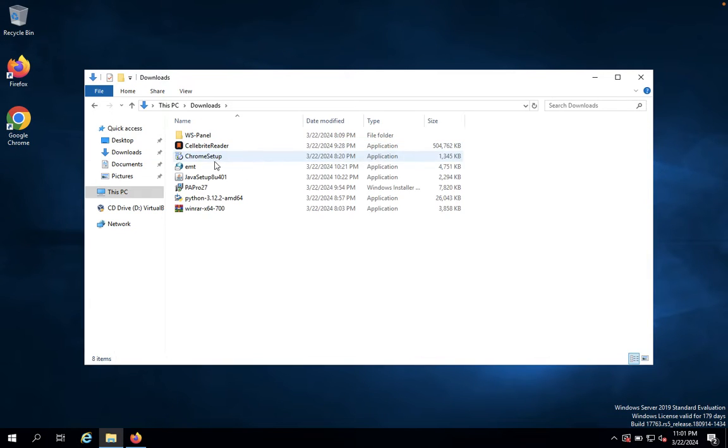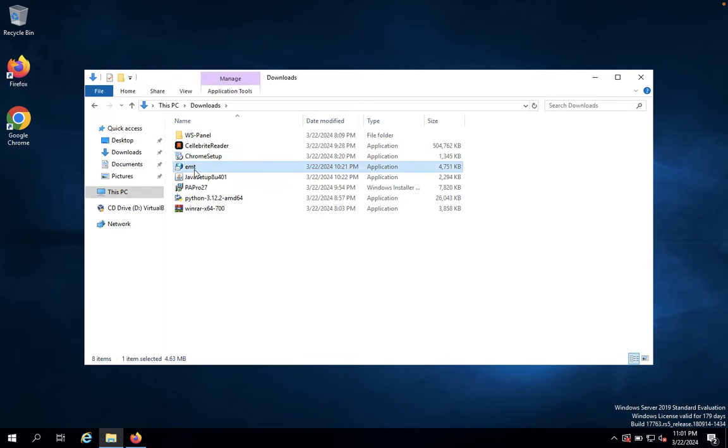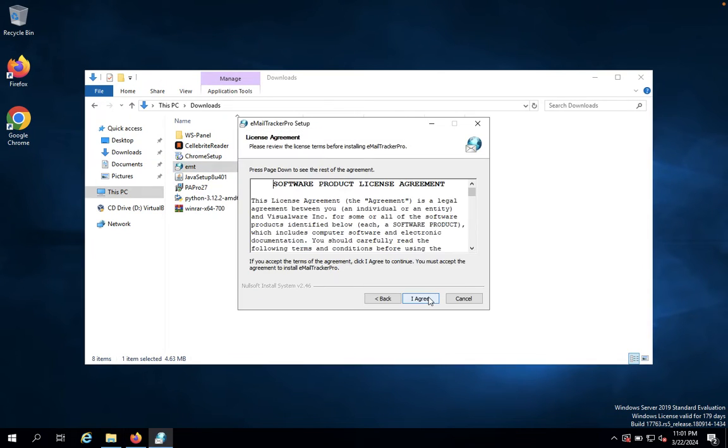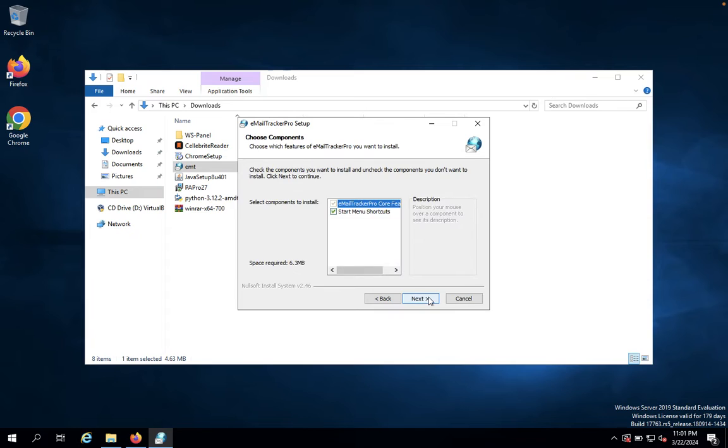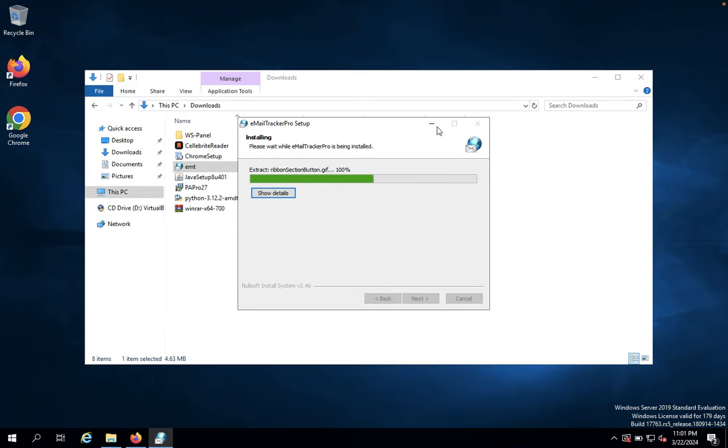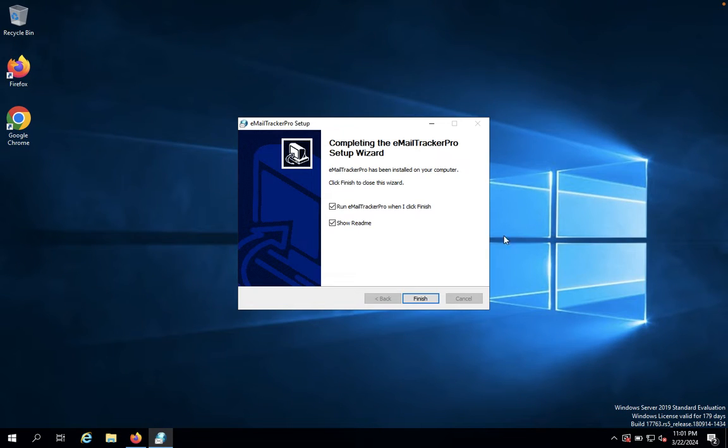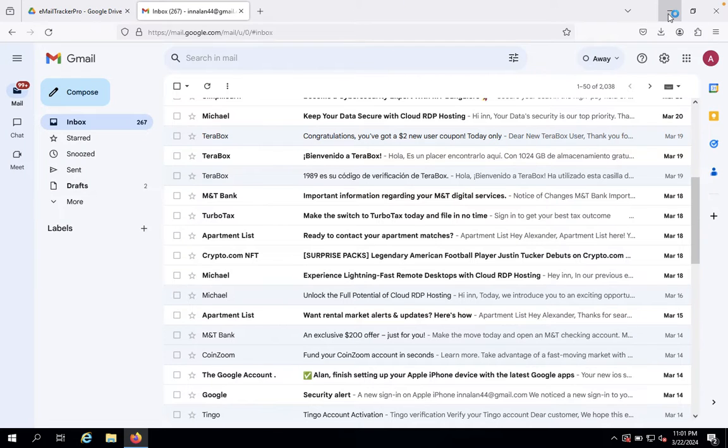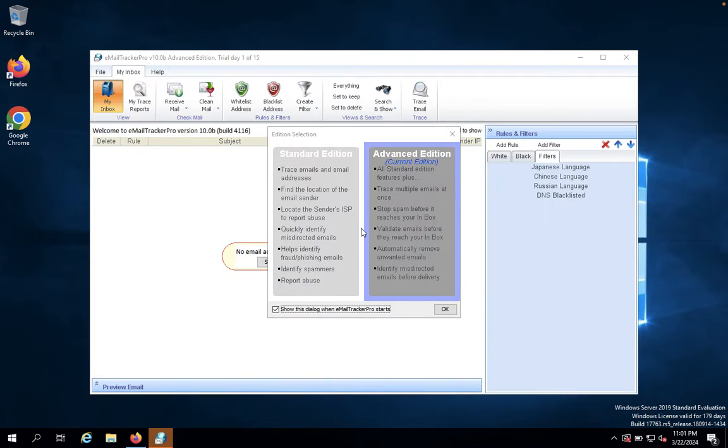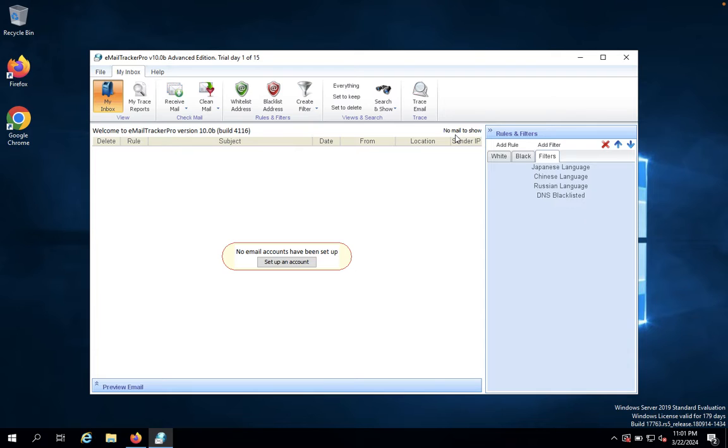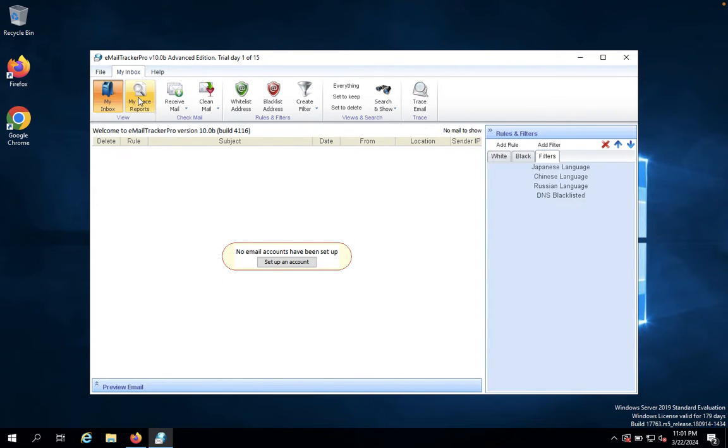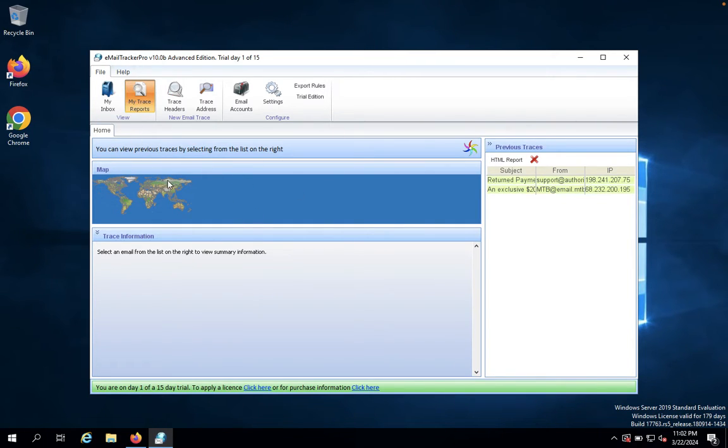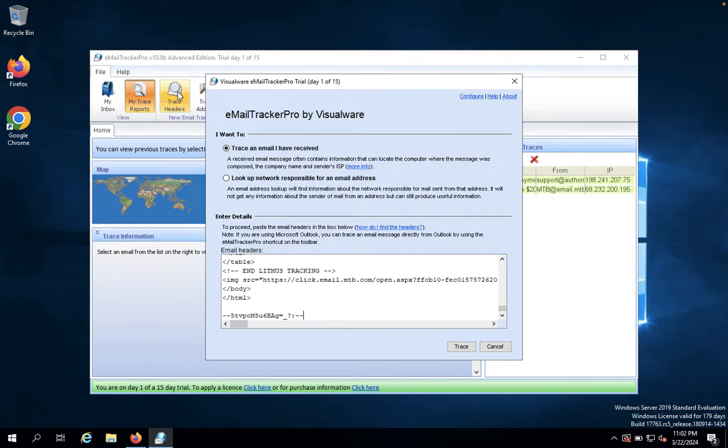Once you install it, click Finish, and it will launch Email Tracker Pro. To track a report, click on Address Reports, then click on Trace the Headers.